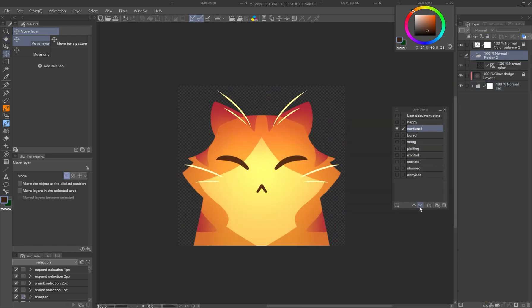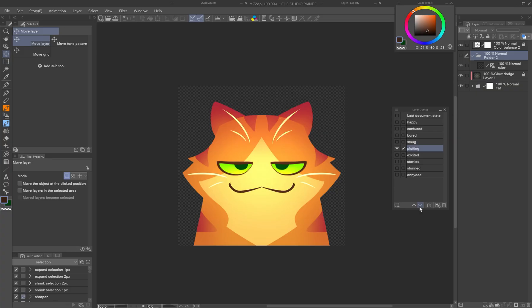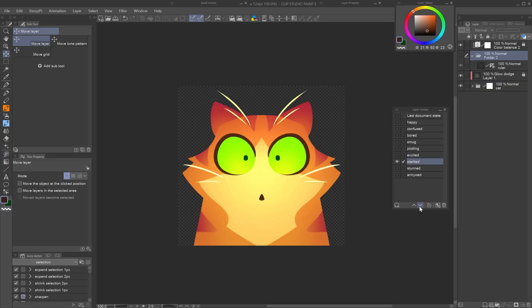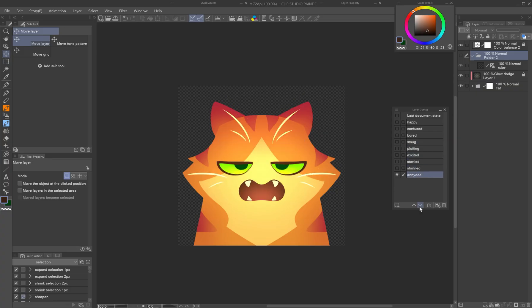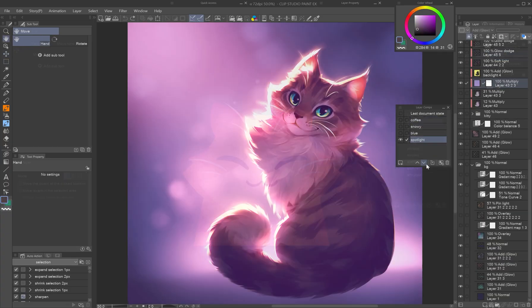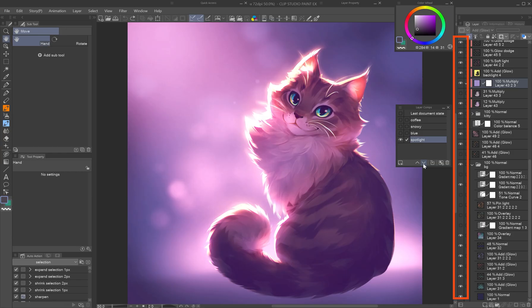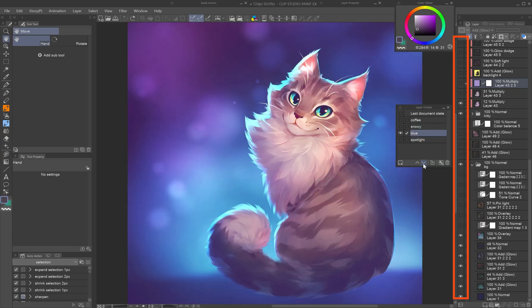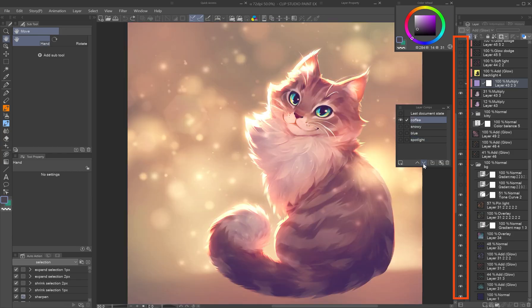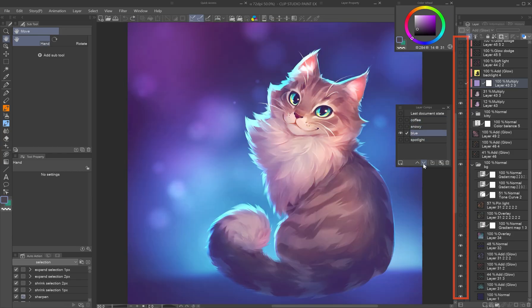Best of all, layer comps are non-destructive. They don't change your drawing, duplicate your layers, or increase file size. They simply store layer visibility combinations for easy preview and export.